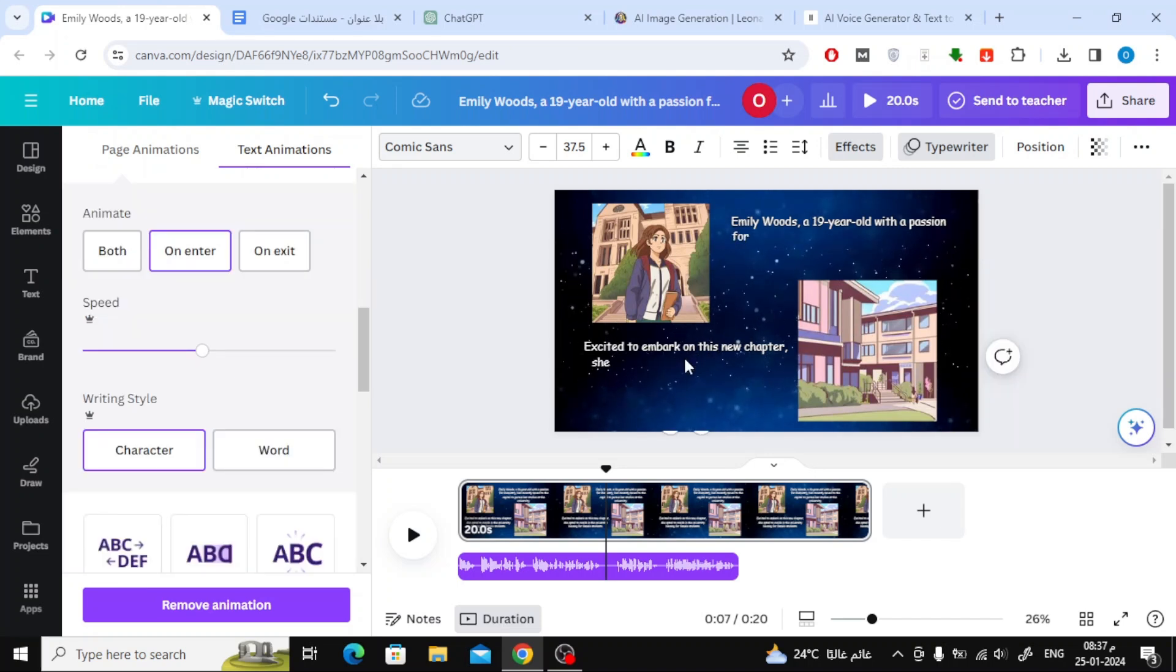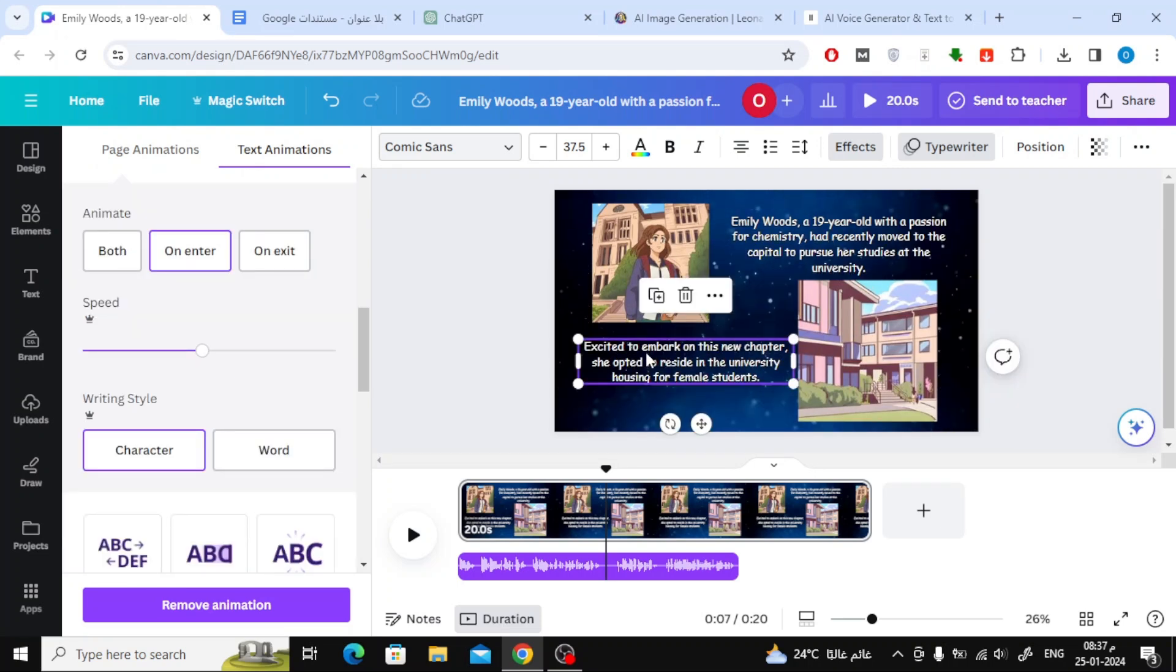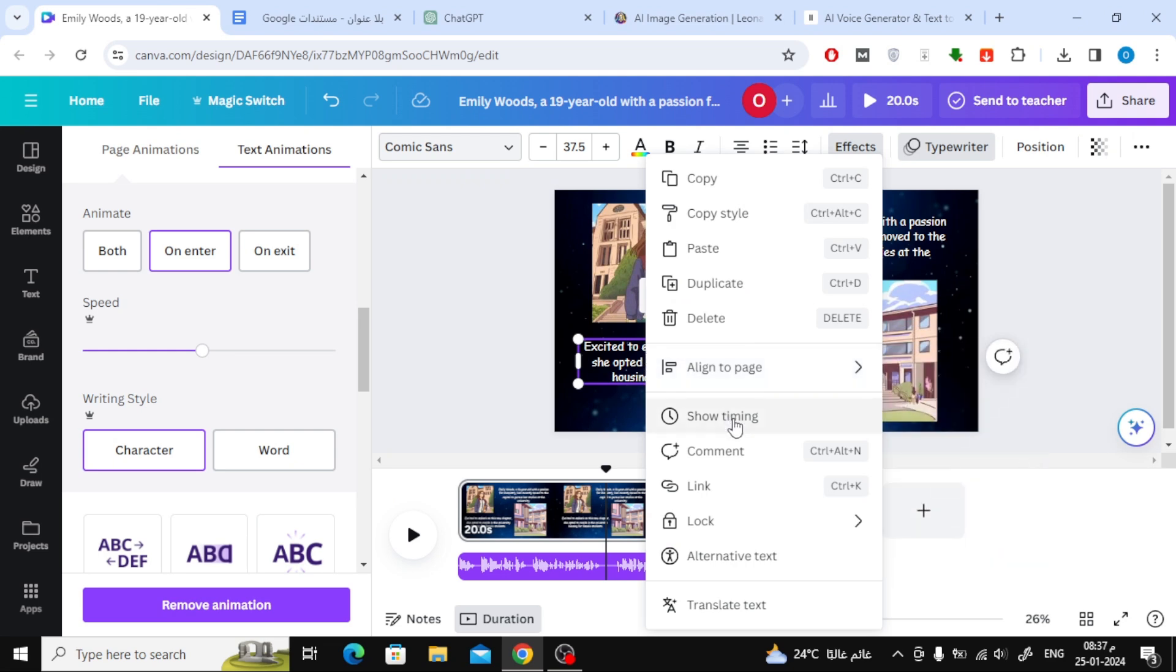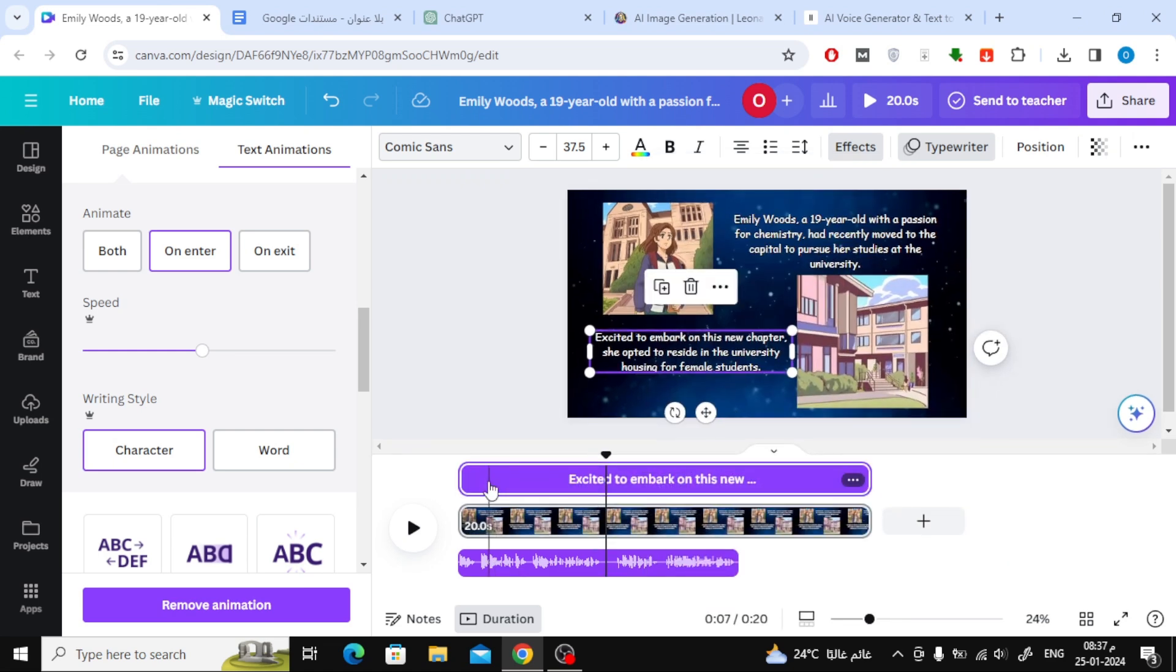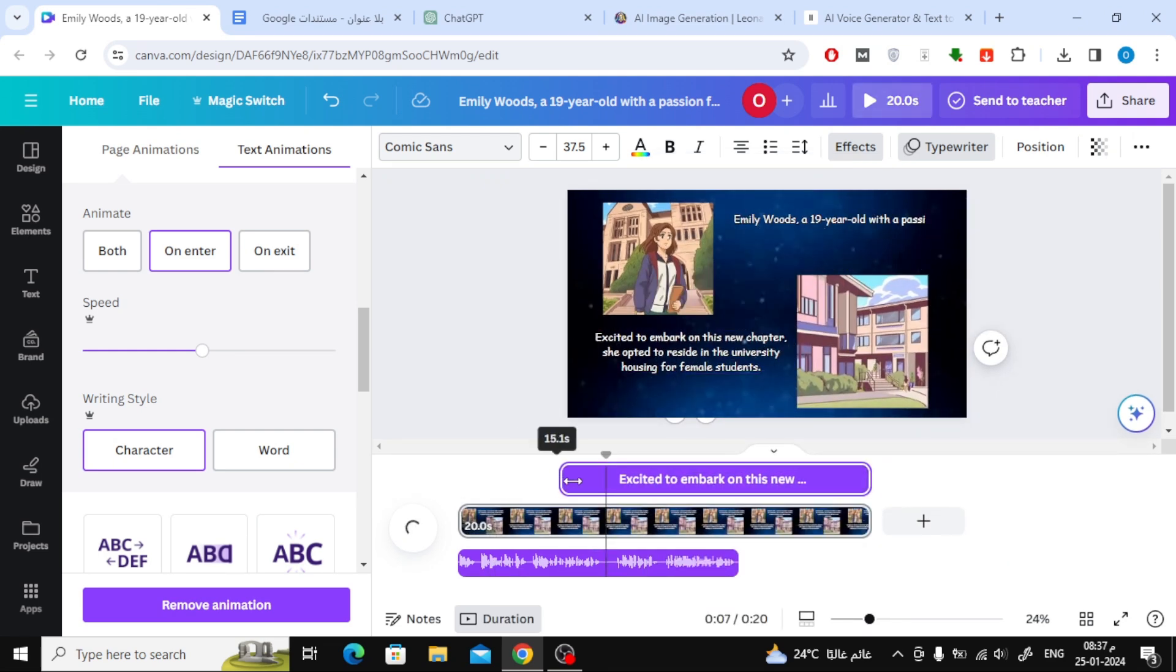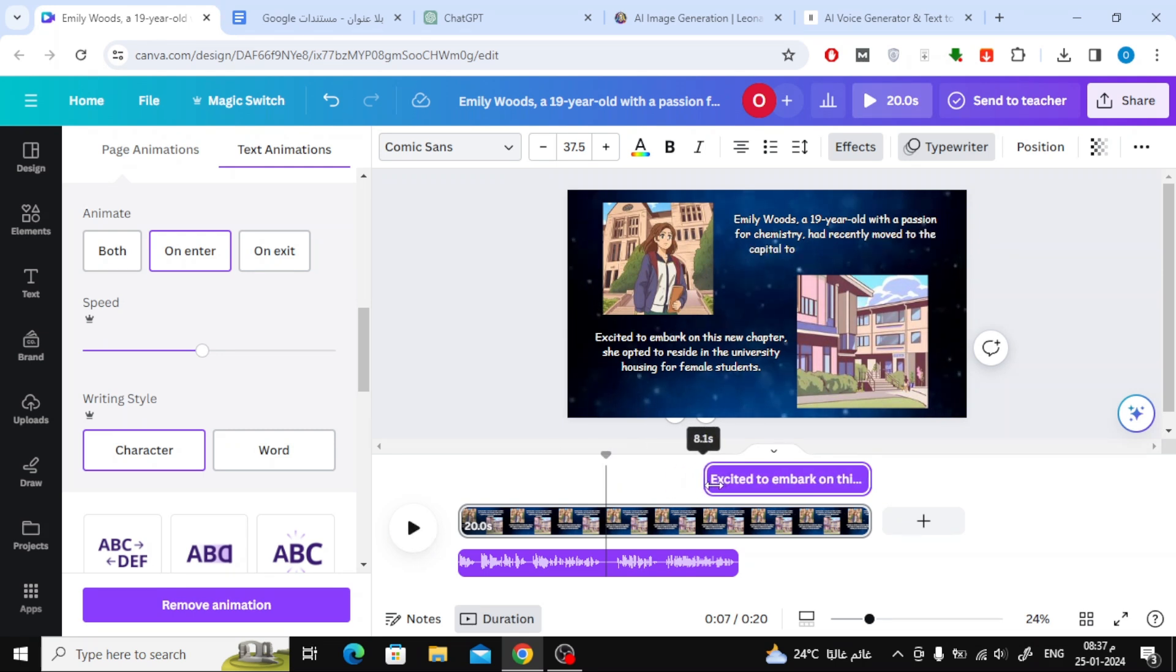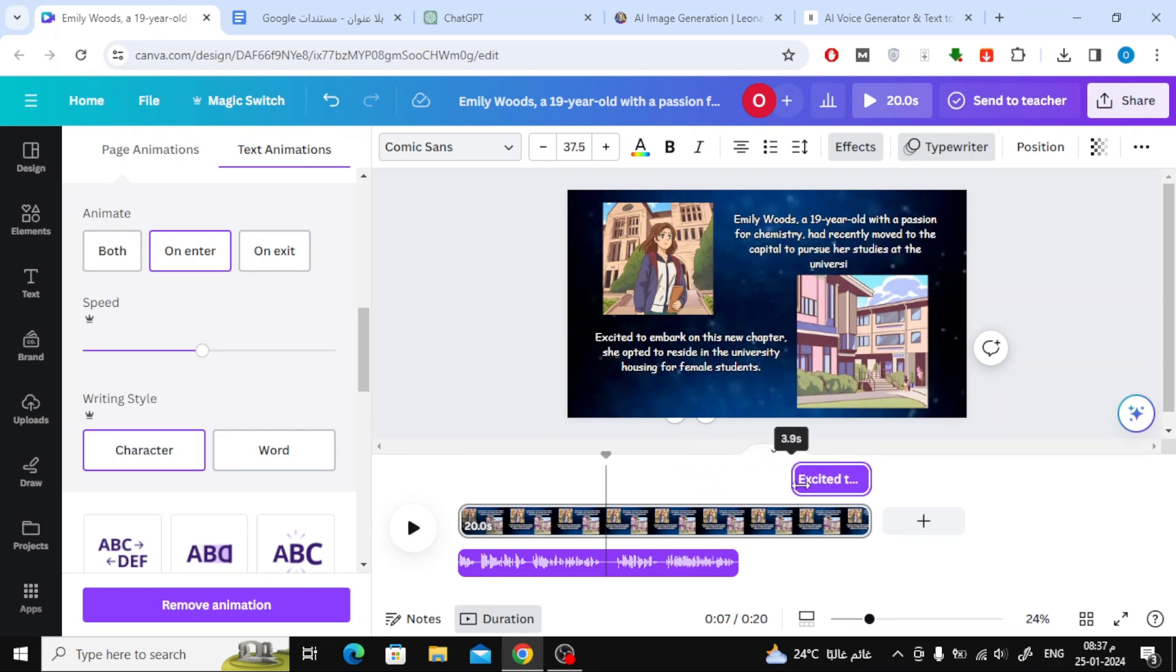Then choose Typewriter to make the text move as if it's being typed. To change the timing of the text appearance, right-click on the text and choose Show Timing. Now, from the bottom, change the starting point of the text according to the voiceover.